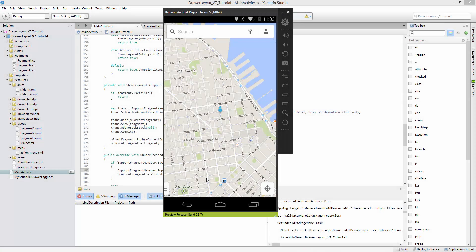Hey everybody, welcome to the 58th Xamarin and Android tutorial. This video is going to implement a fragment that the user can pull up as a drawer coming up from the bottom.